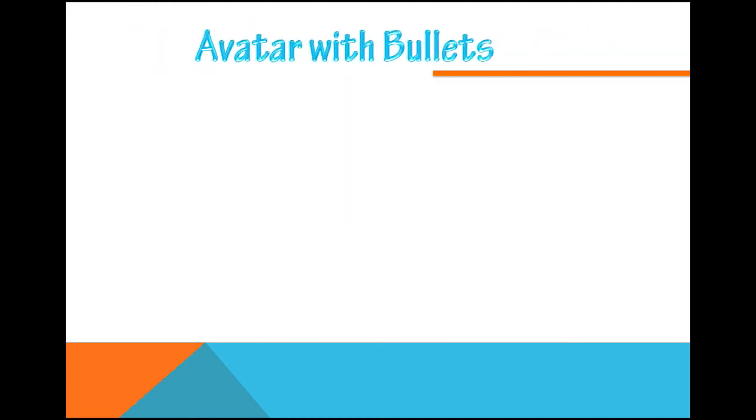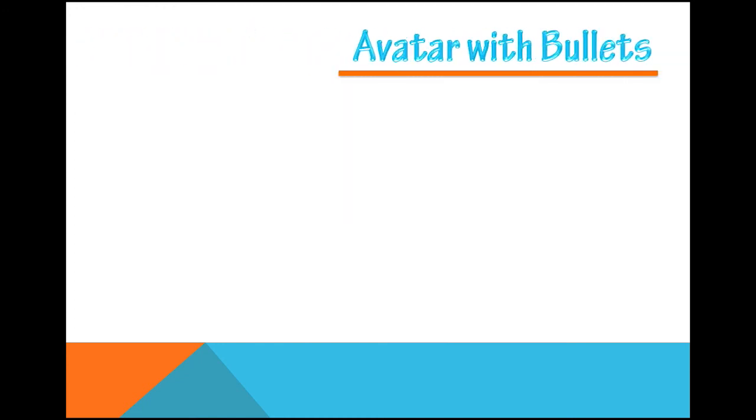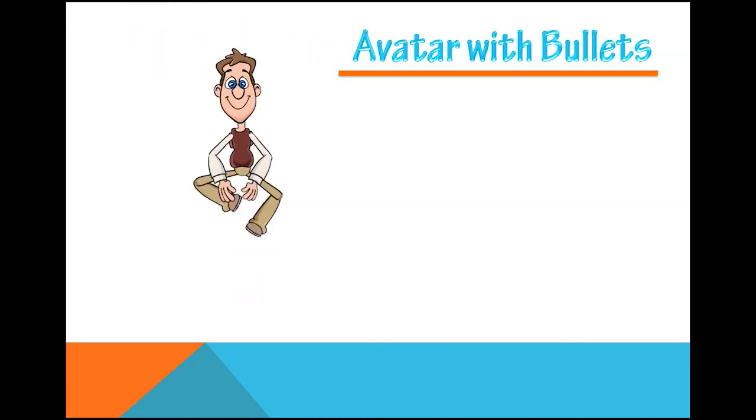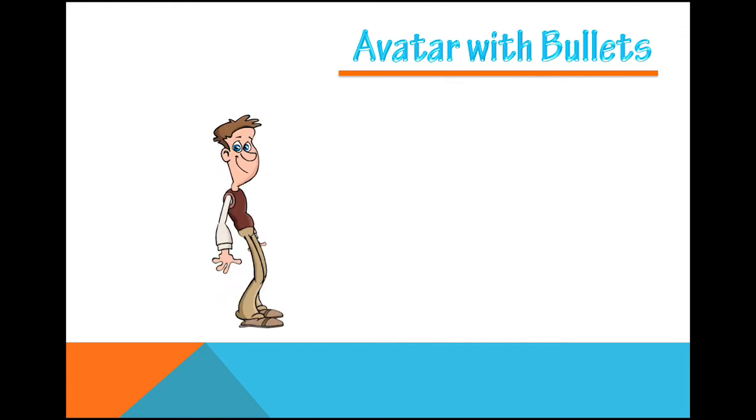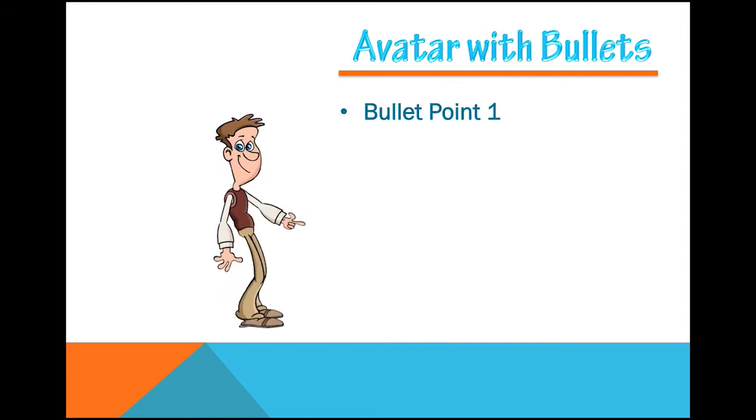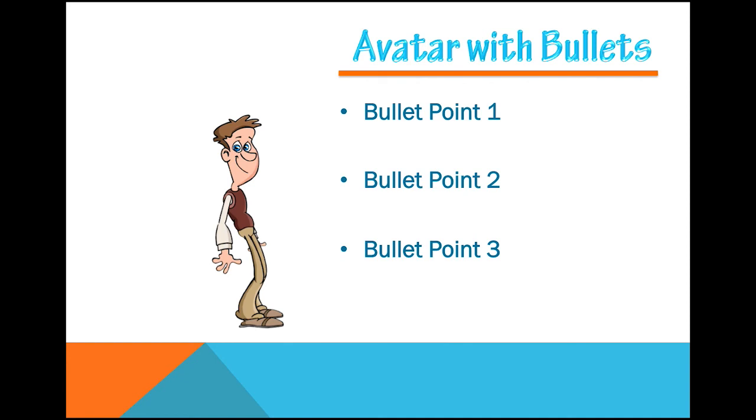So that's it for this beautiful tutorial on how to create custom animated bullet points for PowerPoint with CrazyTalk Animator 2. So we hope you enjoy this presentation, and we really hope you can use some of these assets in CrazyTalk. Thank you.